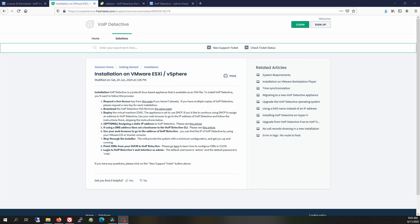This video will provide an overview of how to install the VoIP Detective appliance on a VMware ESXi installation. At a high level, you're going to download the VMware OVA, which is the virtual appliance, deploy it onto your VMware ESXi installation, configure the VoIP Detective appliance to use a static IP address, and finally we'll walk through the VoIP Detective GUI and make sure the installation is complete. Let's get started.